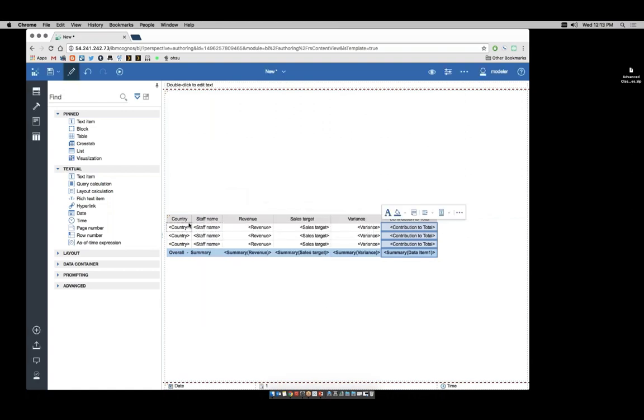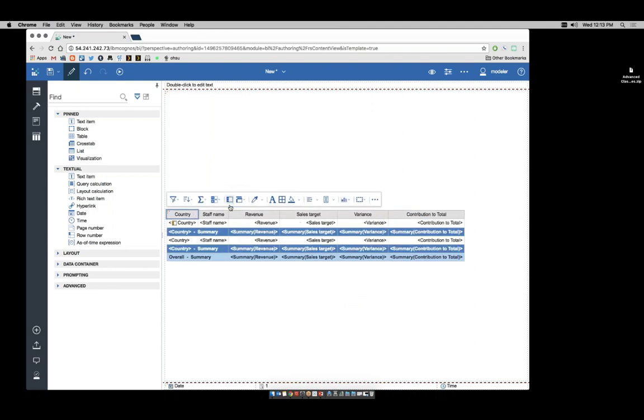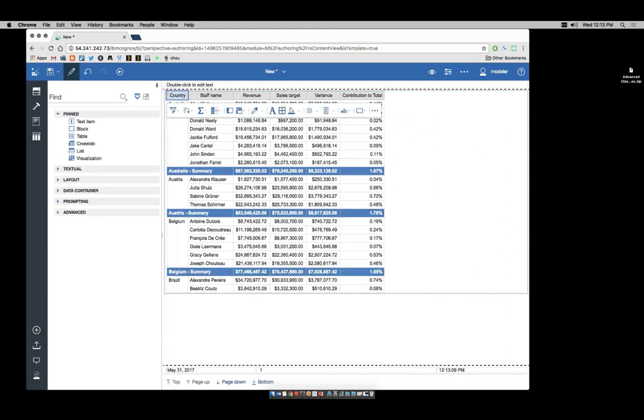Lastly, I'm going to group on country. Let's quickly switch to page preview to see how this is looking.